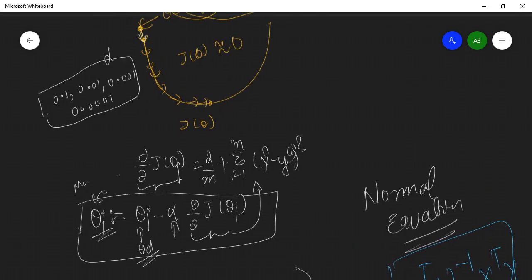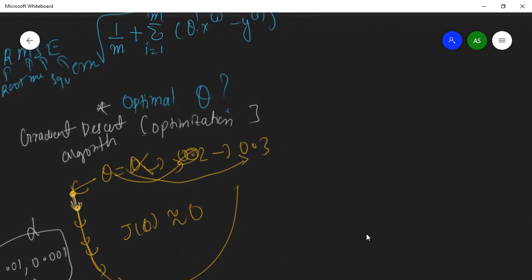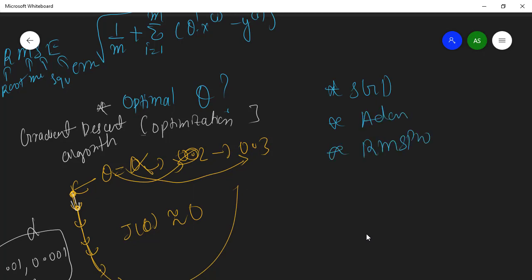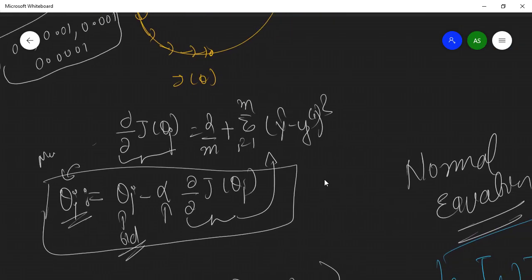There are many optimization algorithms beyond basic gradient descent: Stochastic Gradient Descent (SGD), Adam optimization, RMSprop, gradient descent with momentum, and others. You will see these advanced optimization algorithms in deep learning courses.